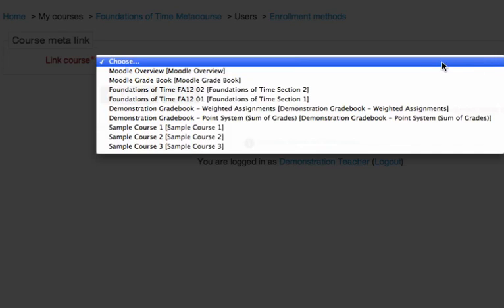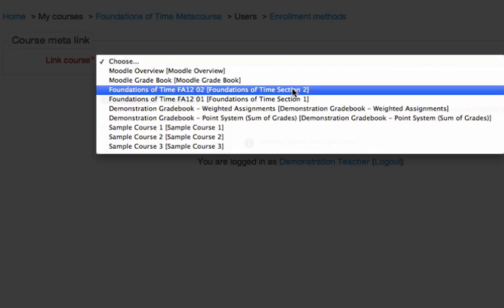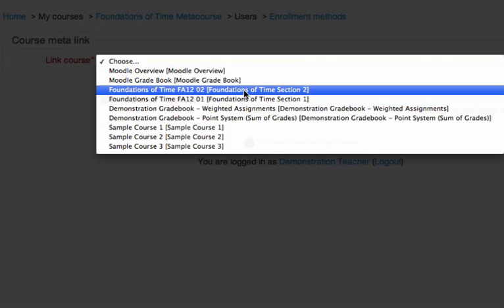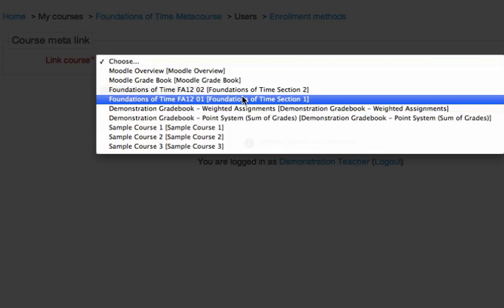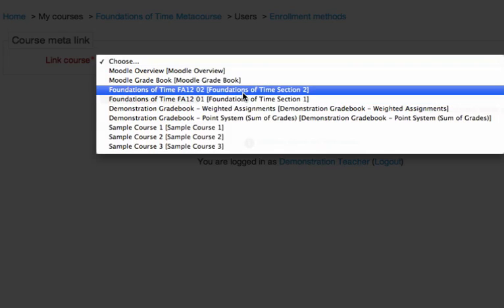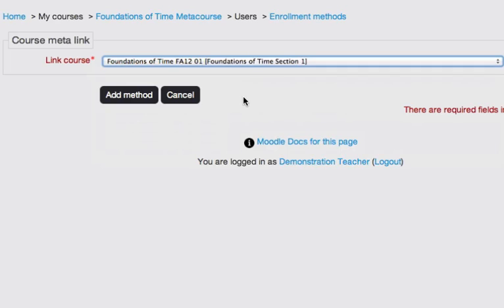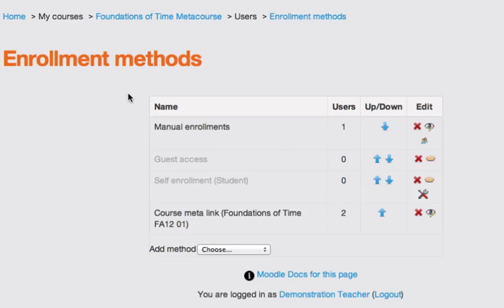And you can then go in and choose the courses that you wish to add to your MetaCourse. In this case, I'm going to add my Foundations of Time, Sections 1 and 2. And so I go ahead and I'll click Foundations of Time 1, and then click Add Method. So I need to do each course at a time. And notice that it tells me that it's added it in there and that there are two users in that section.